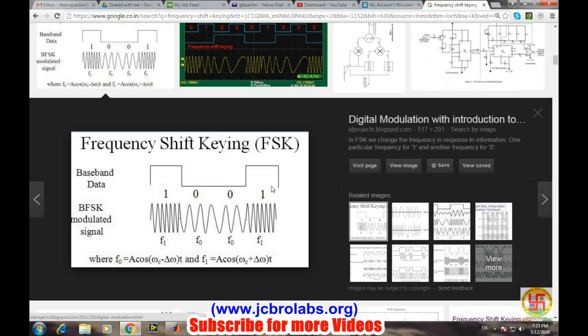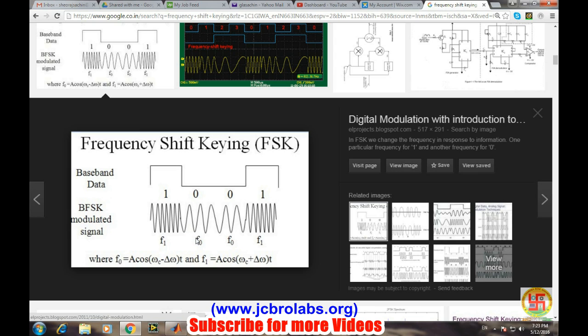In BFSK we use two different frequencies like f1 and f0. For transmitting one we use one frequency, say f1, and for transmitting zero we use another frequency, say f0. f0 and f1 can be related by this formula. We have a simple carrier wave and f1 is a higher frequency and f0 is a lower version of the frequency.